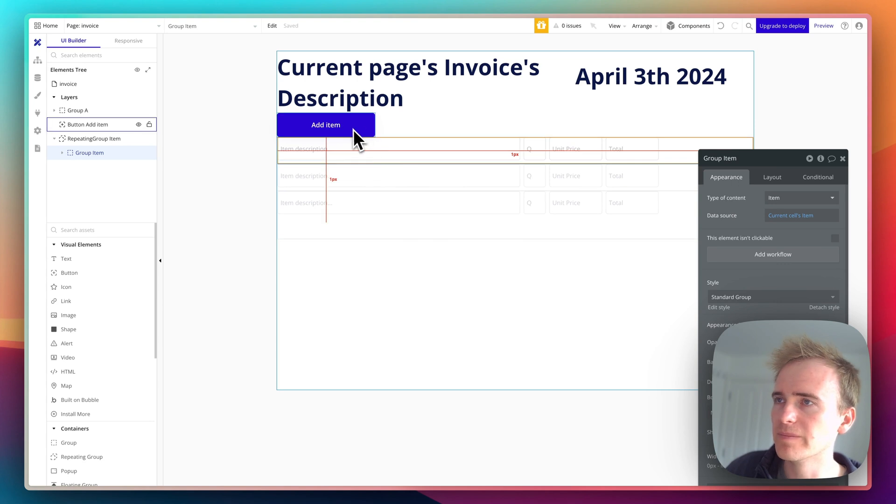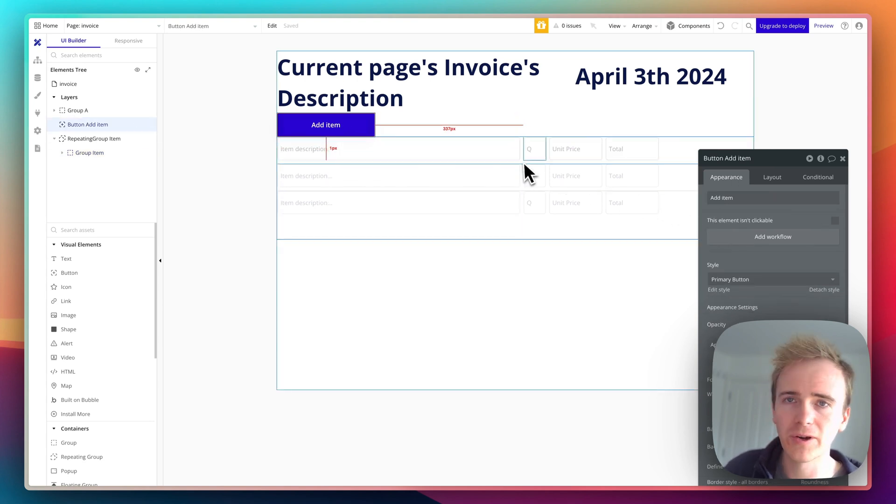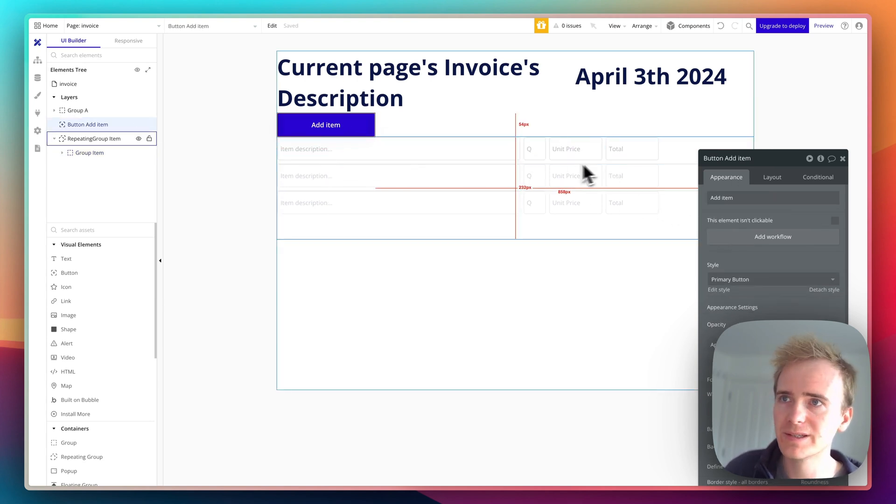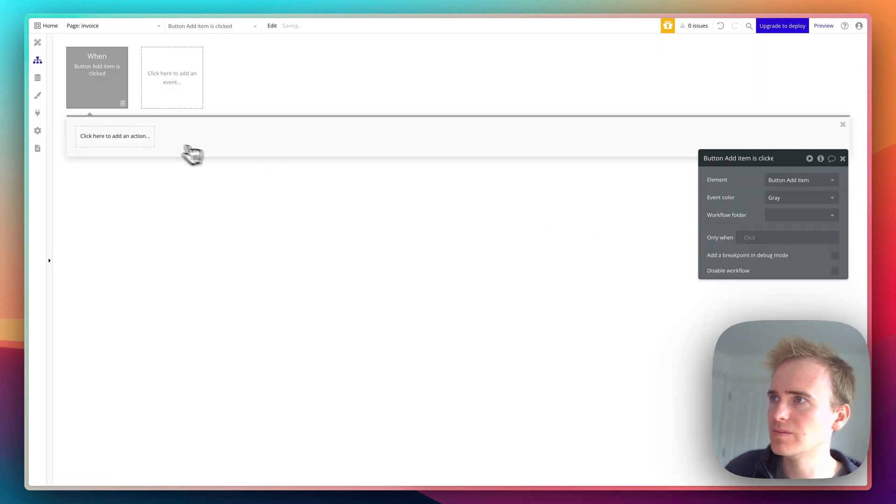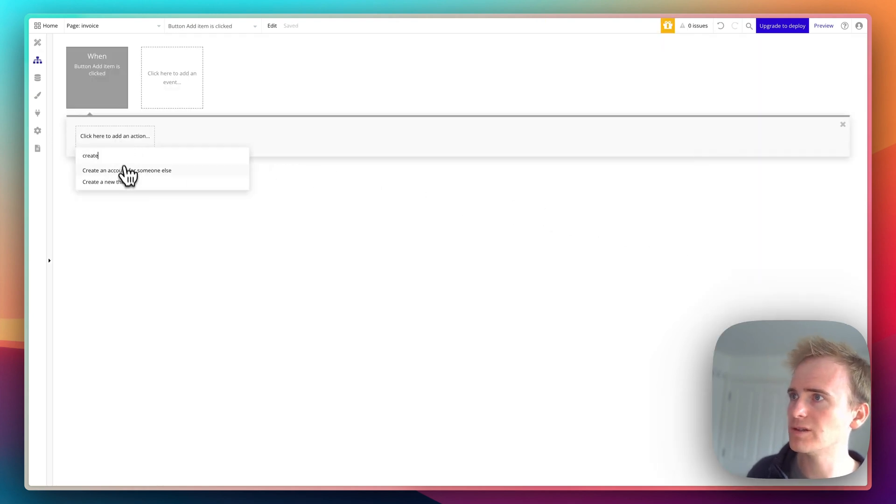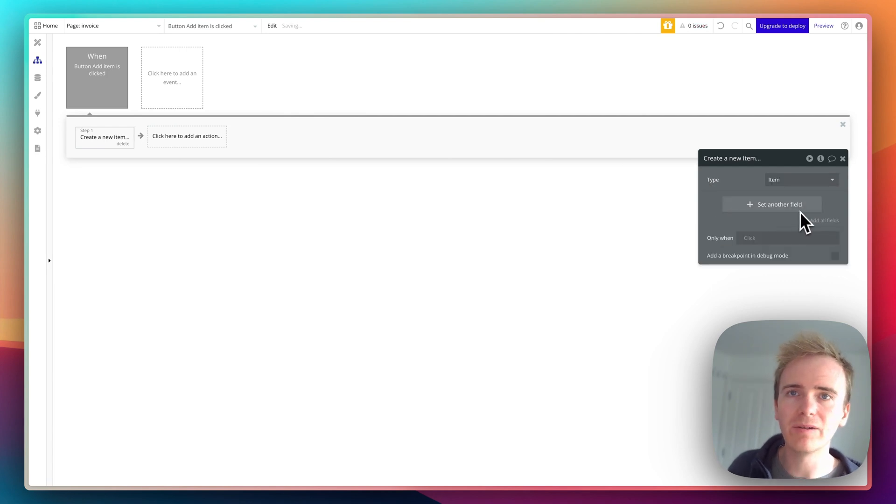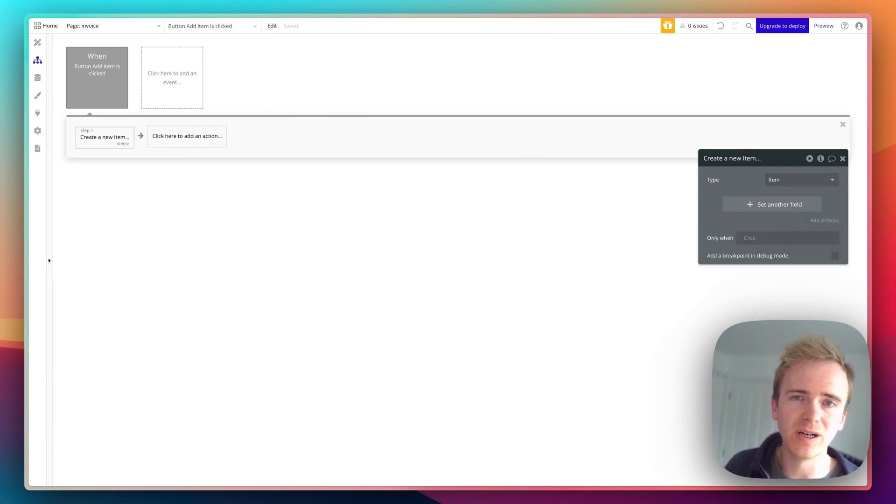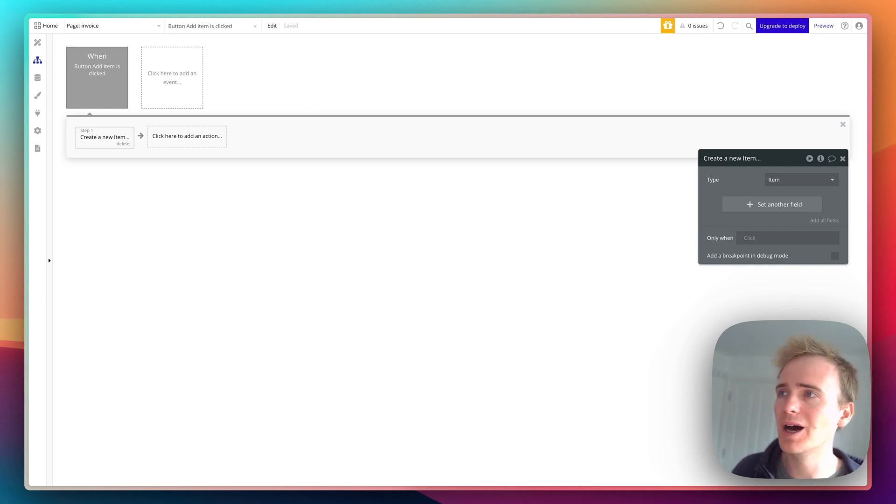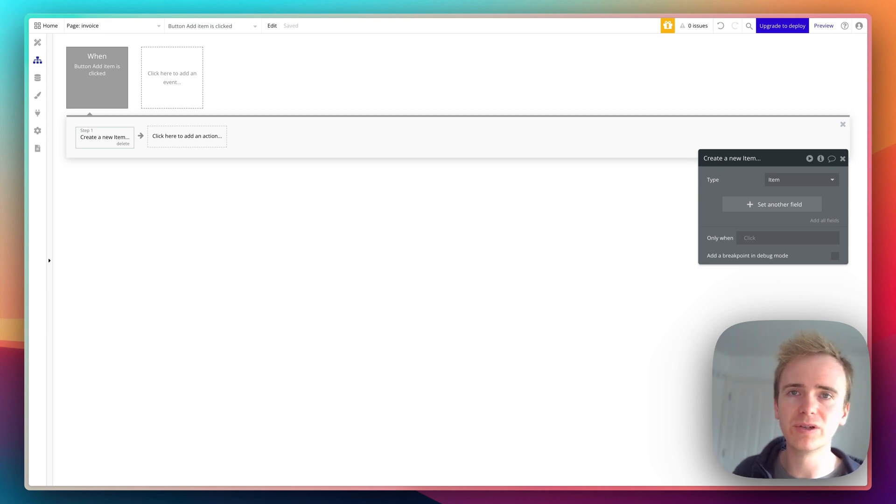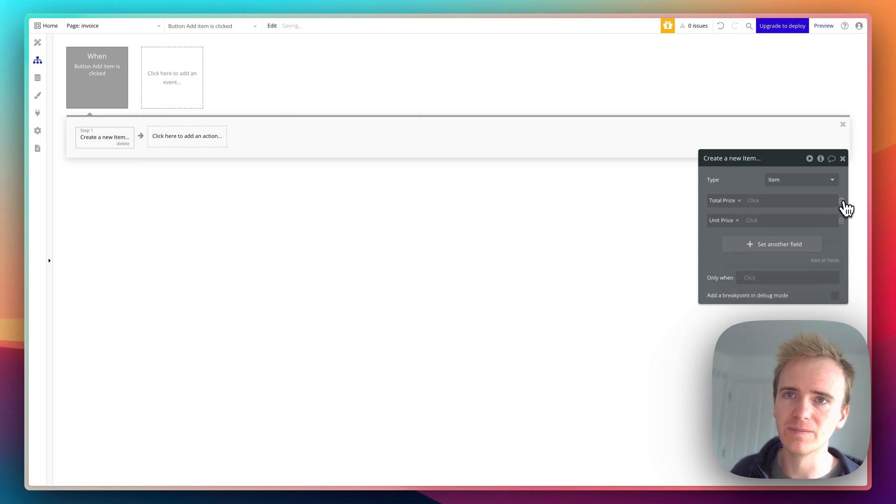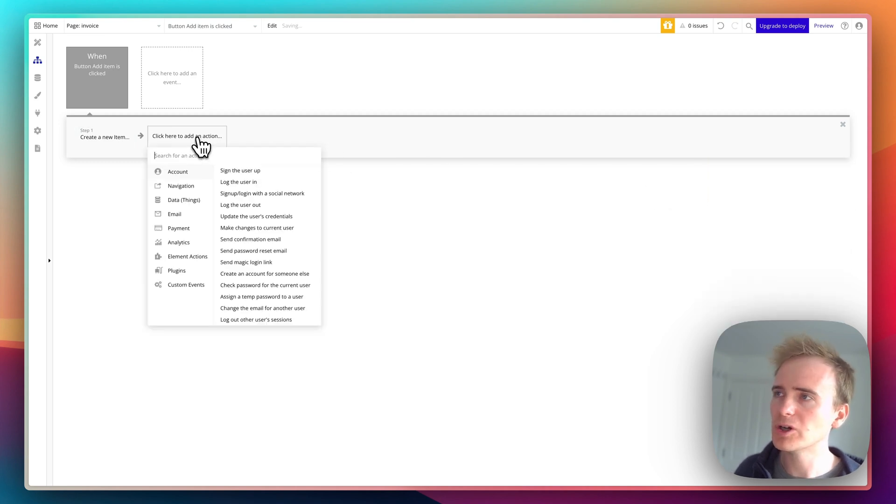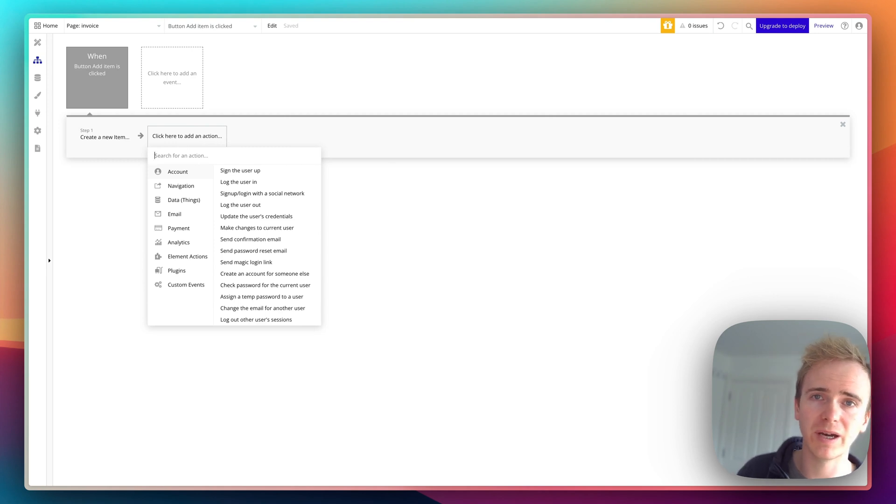Okay, so when someone clicks add item, we need to create a row in this table. Let's say add item, create a new thing, item. Now I've not got a form next to my button. I'm going to allow people to edit the data as soon as it's in that table, that repeating group. But you could do it a different way. Basically what I'm saying is I'm not filling in any of these fields here.